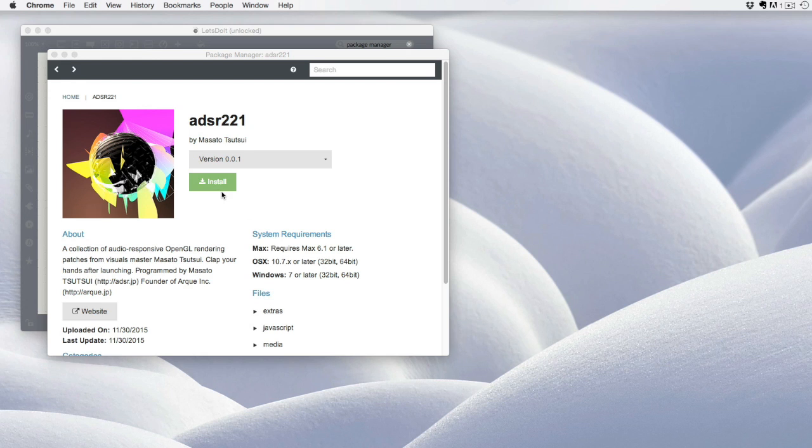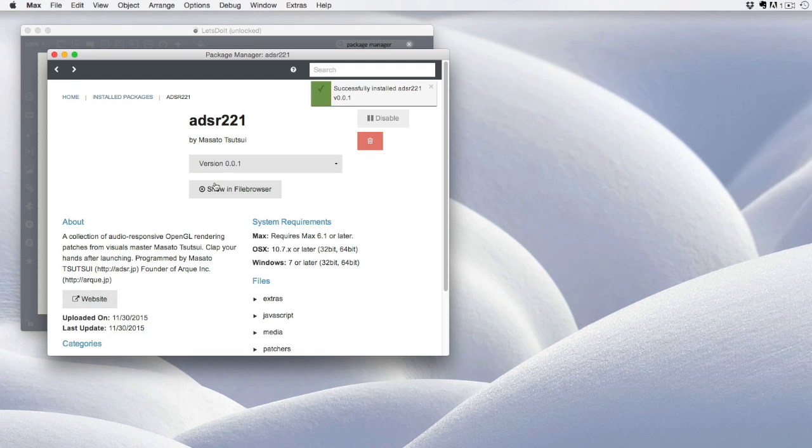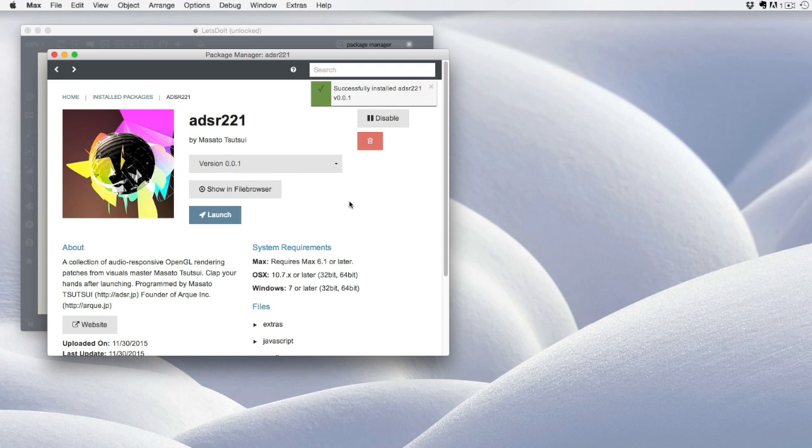The most important thing is to actually hit this button and install the package. The system works for a second as it installs from the server, and then you see that it has been successfully installed.